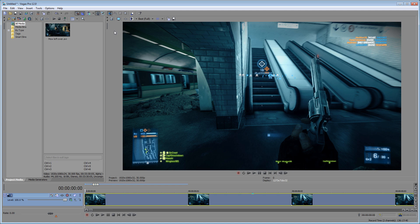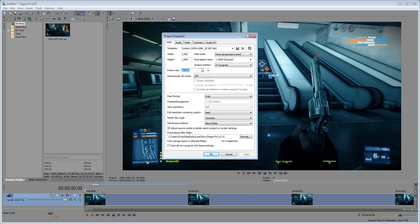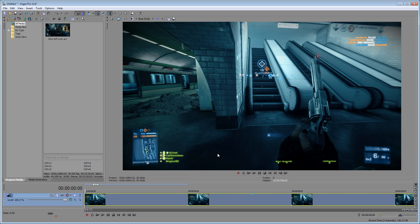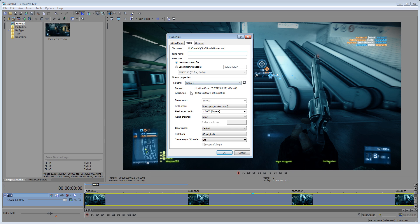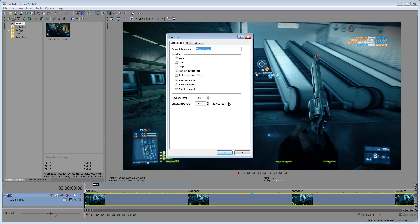So instead of going into a huge discussion about temporal and spatial stuff, let's start talking about frames. In Sony Vegas right here, I have a 1080p project at 30 frames per second, and my video is at 1080p with frames at 30 frames per second.